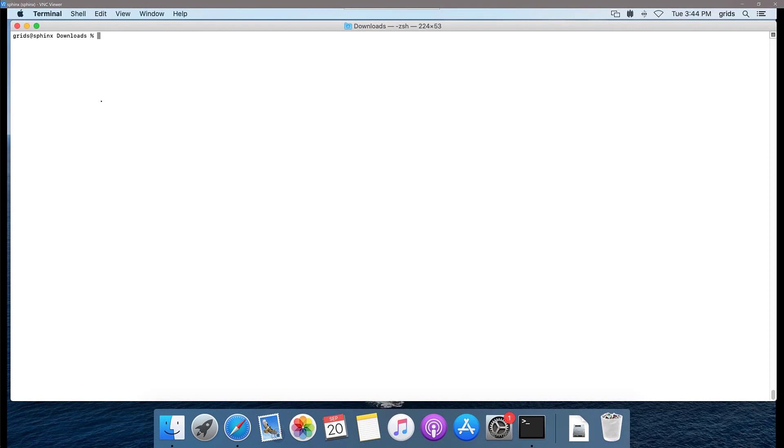I have a terminal in my Mac system and I am in my downloads folder. As you can see, I have the latest hotfix for the Fidelity PointWise installer already downloaded in there.